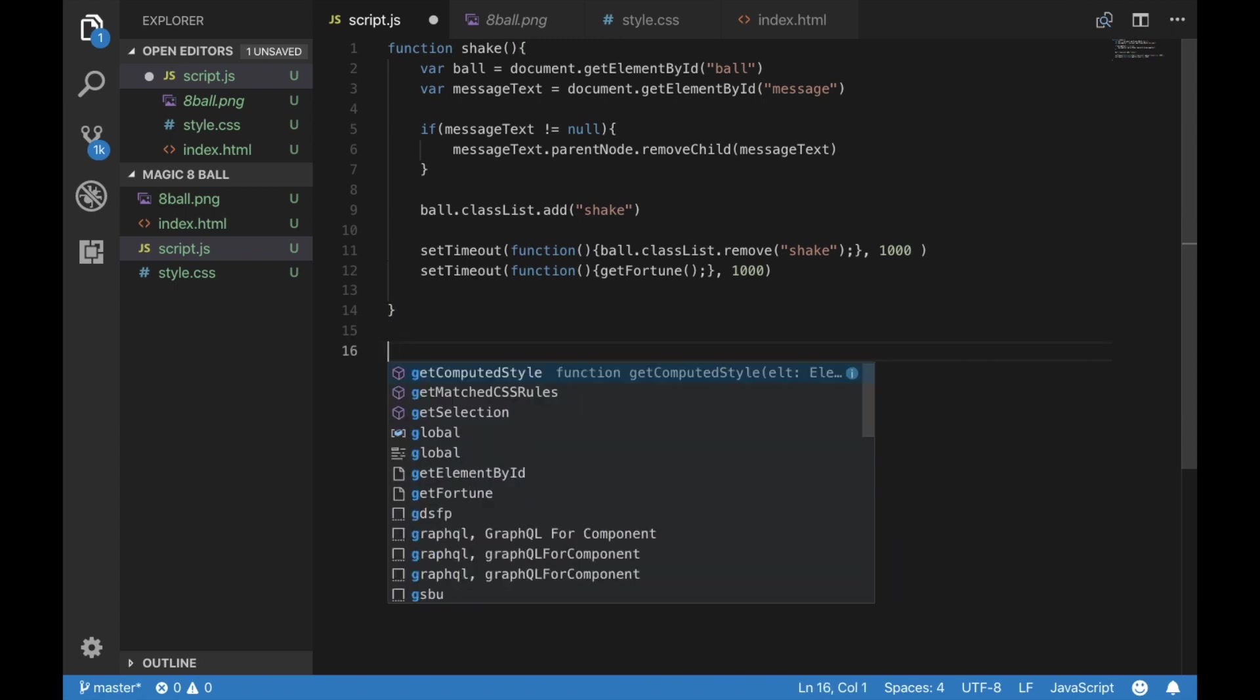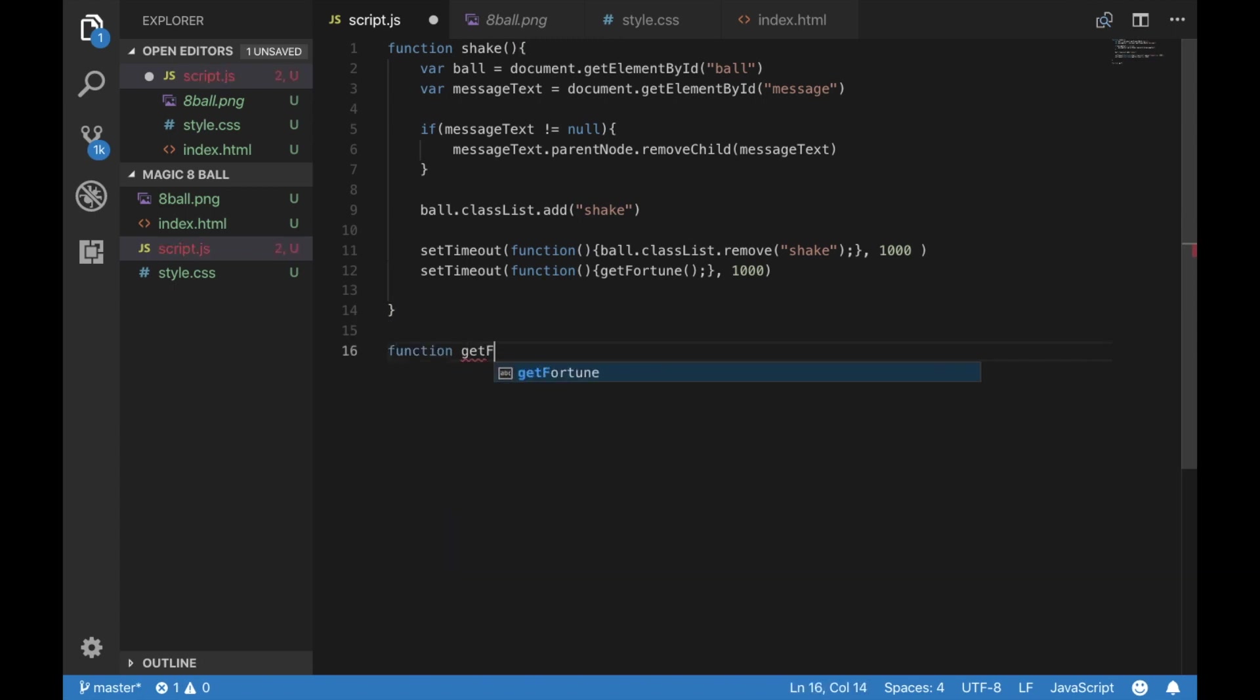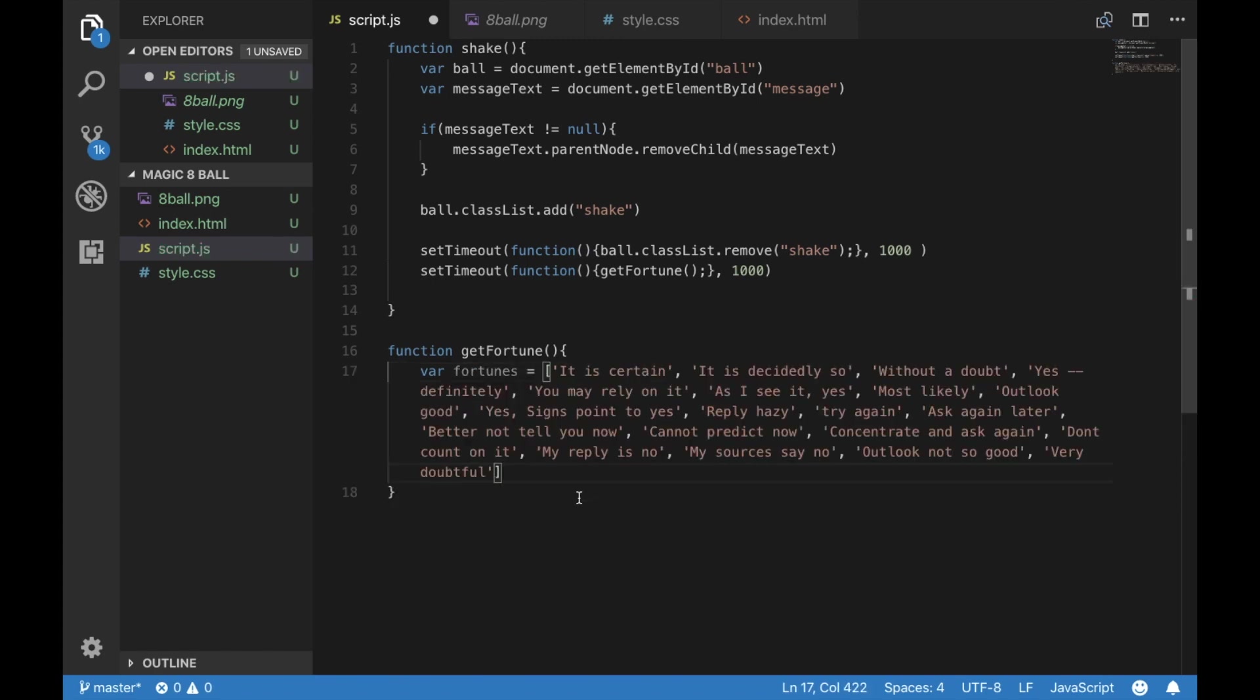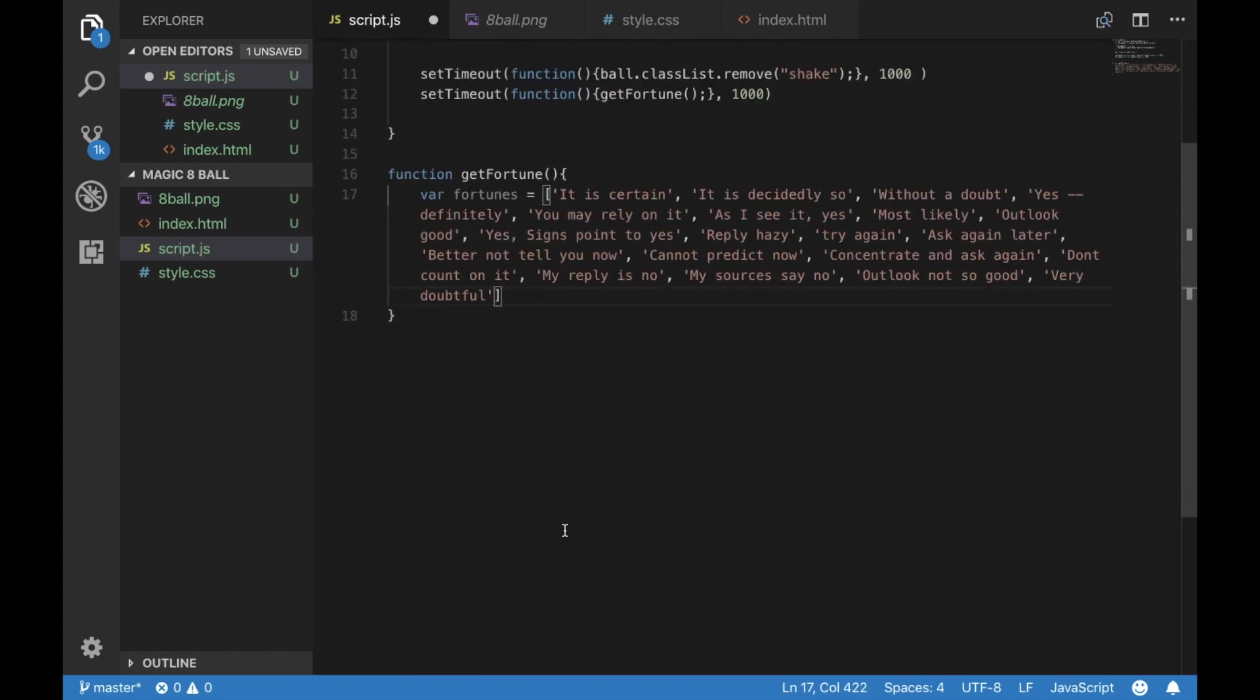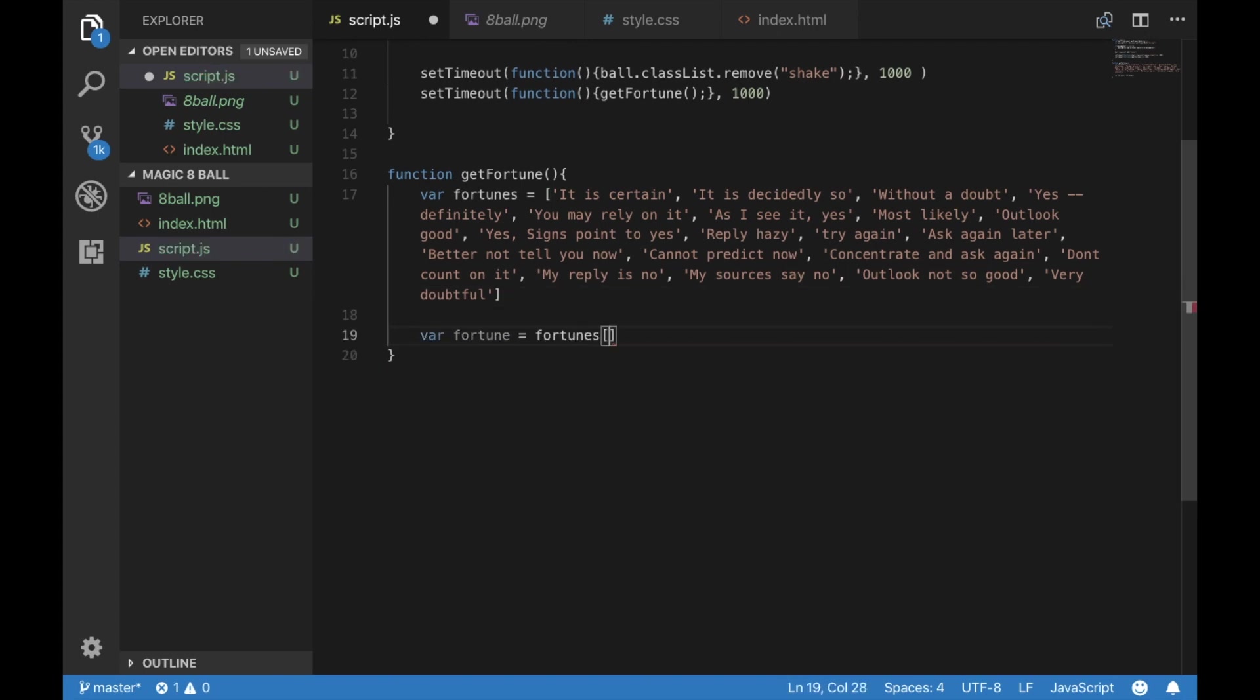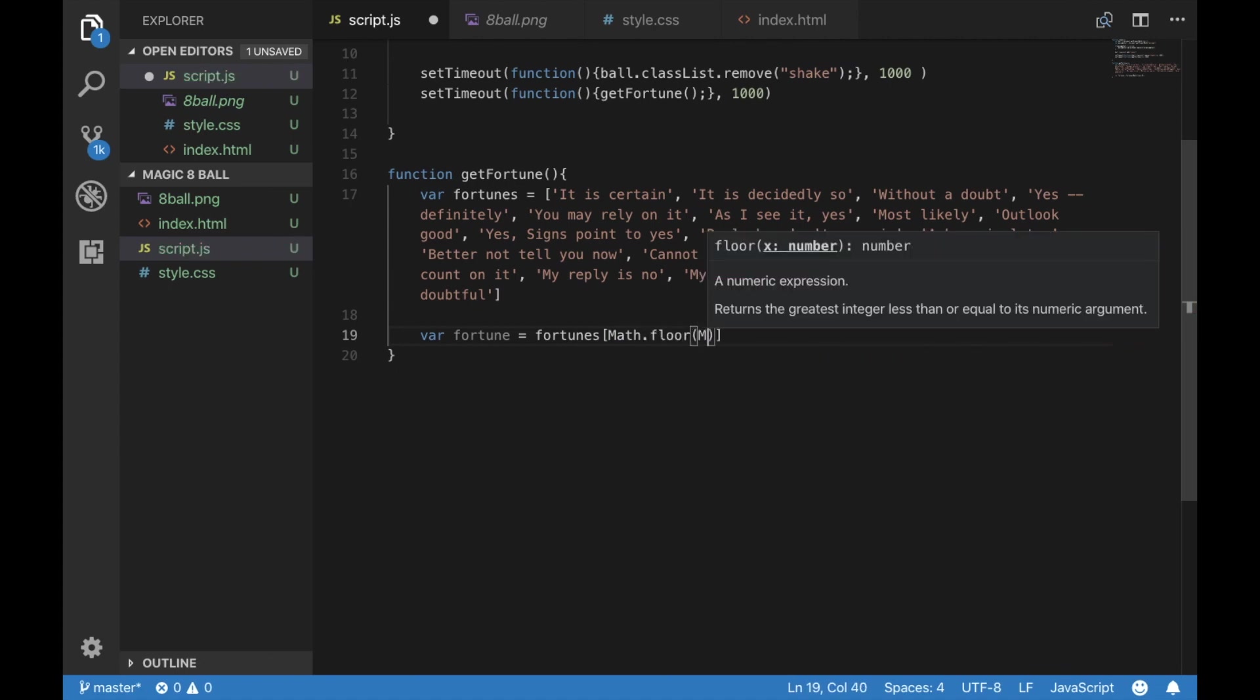So this function is going to generate our fortune. I'm going to create an array of fortunes, and I'm going to copy and paste. I found these online. There are APIs that do this, but I didn't find any free ones. And we're going to select a random fortune from that array of fortunes.